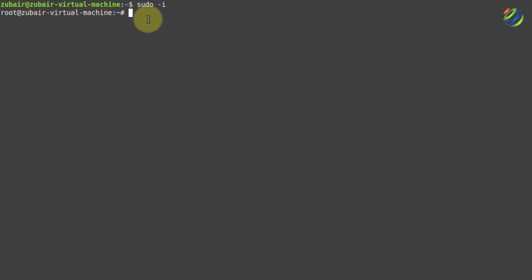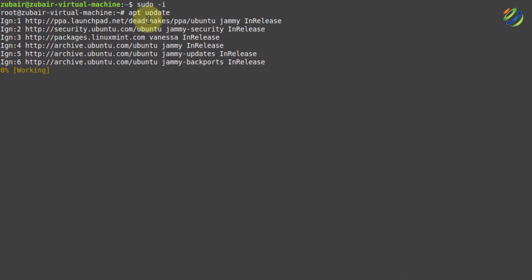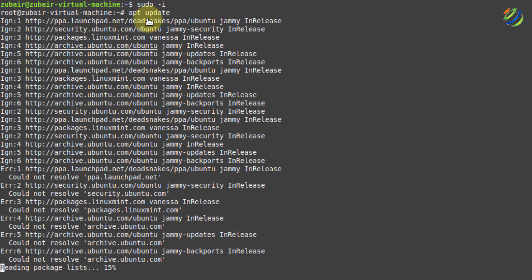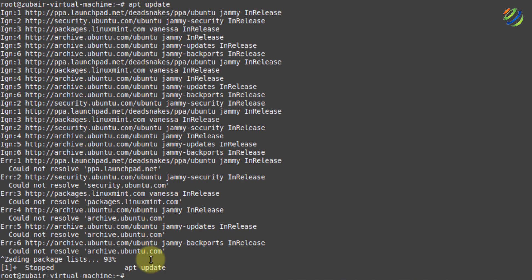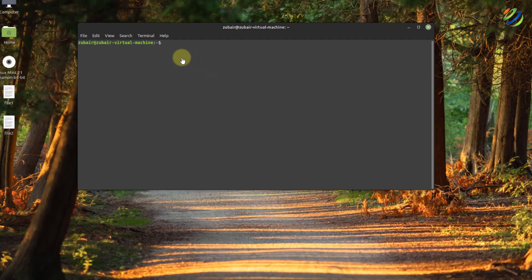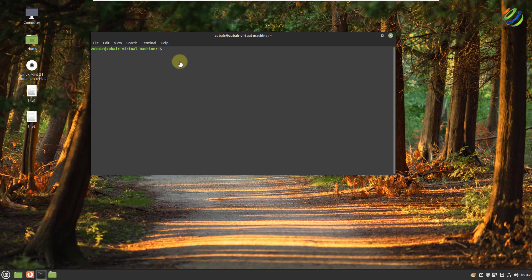For example, if I write apt update and hit enter, it will start the process without the need of writing sudo with this command. I'll exit from here, and now as we are out of root, we need to use sudo whenever it is needed. So this is how you can get rid of writing sudo with every command.